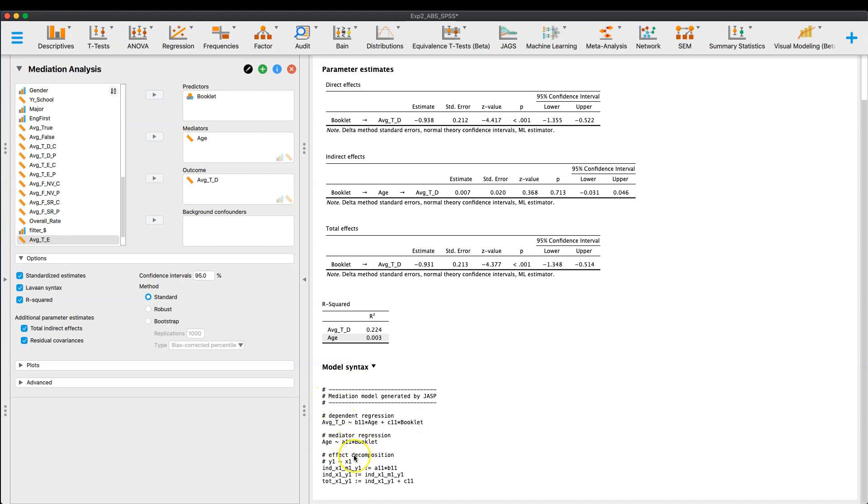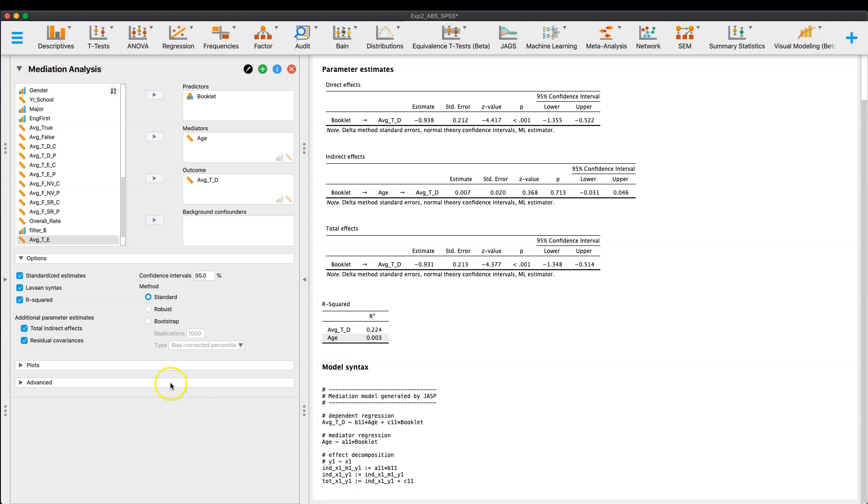And so it will only read these lines here. And so this is a quick mediation in Levon, and it gives you similar information to the process addition to SPSS, but R is open source, and of course SPSS is very expensive.